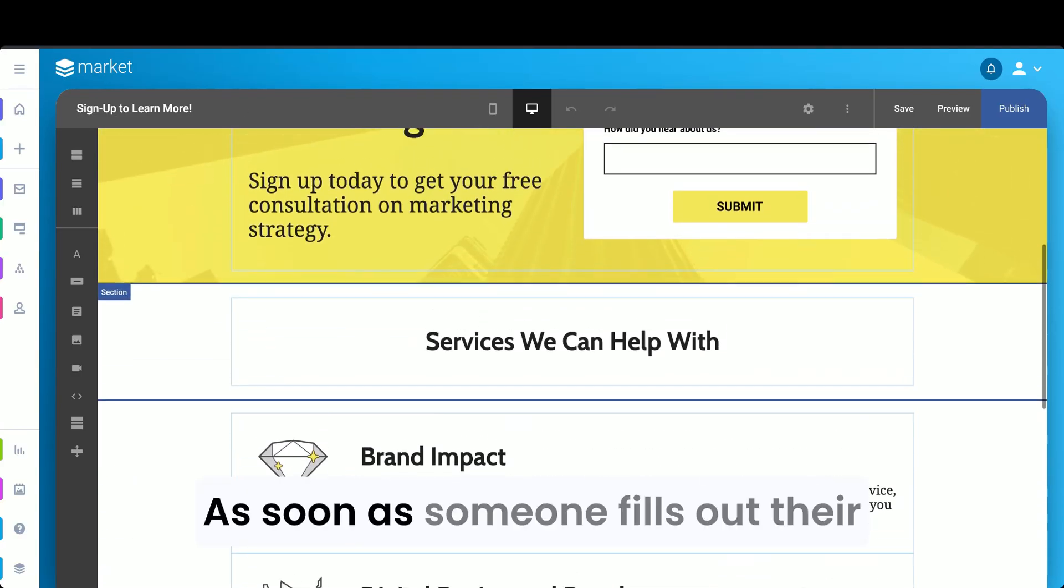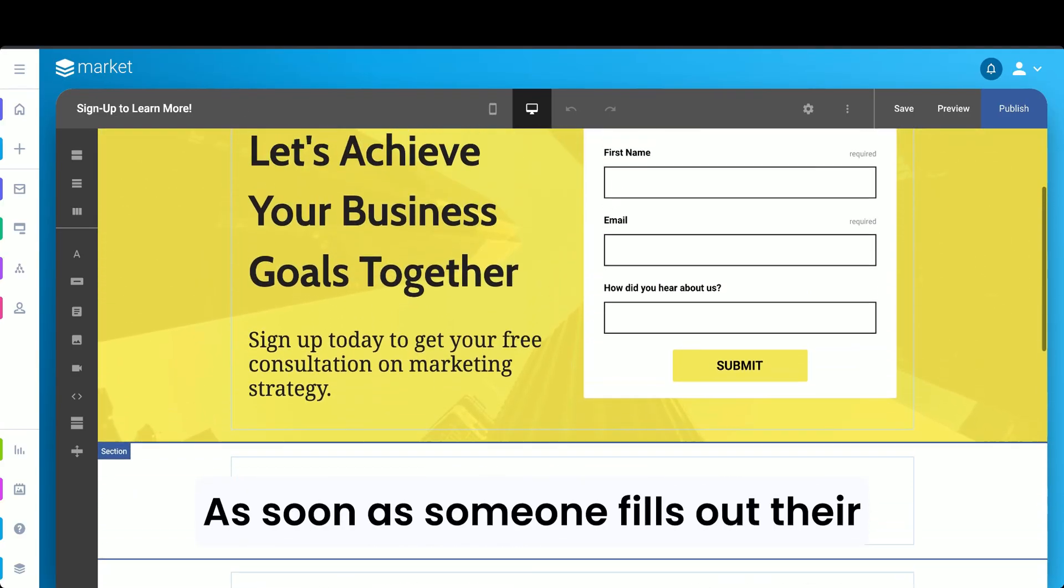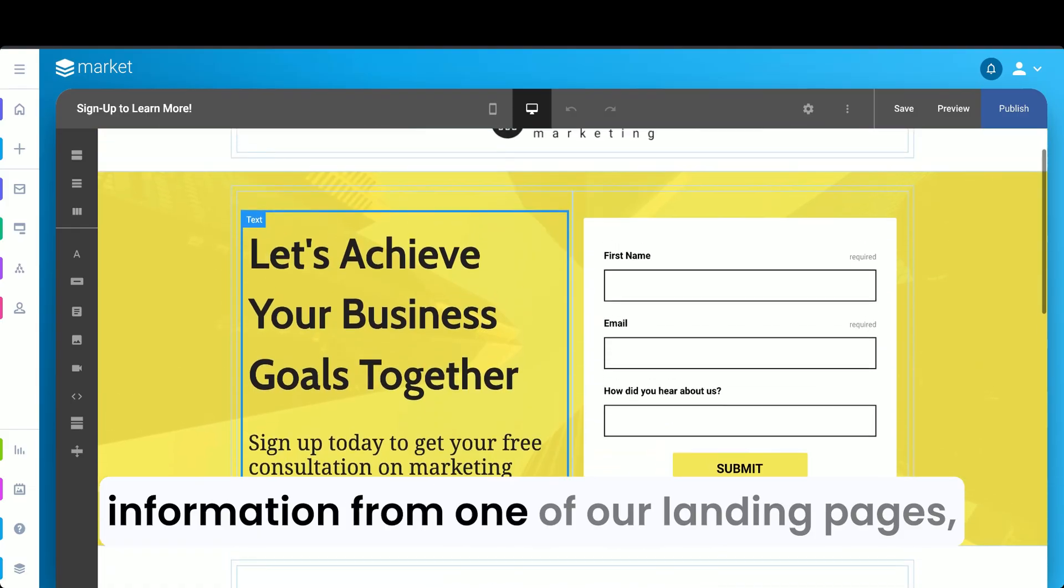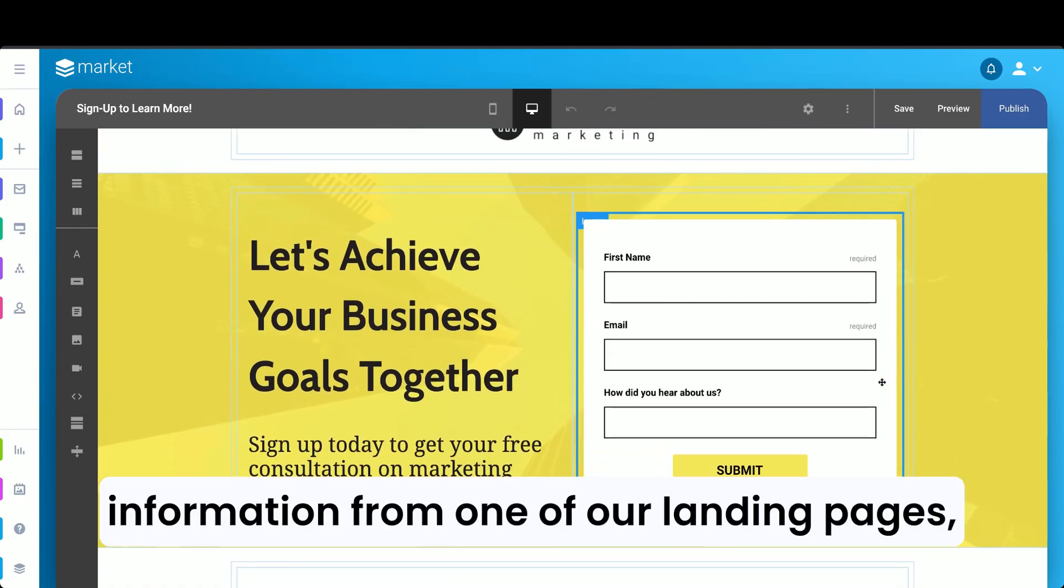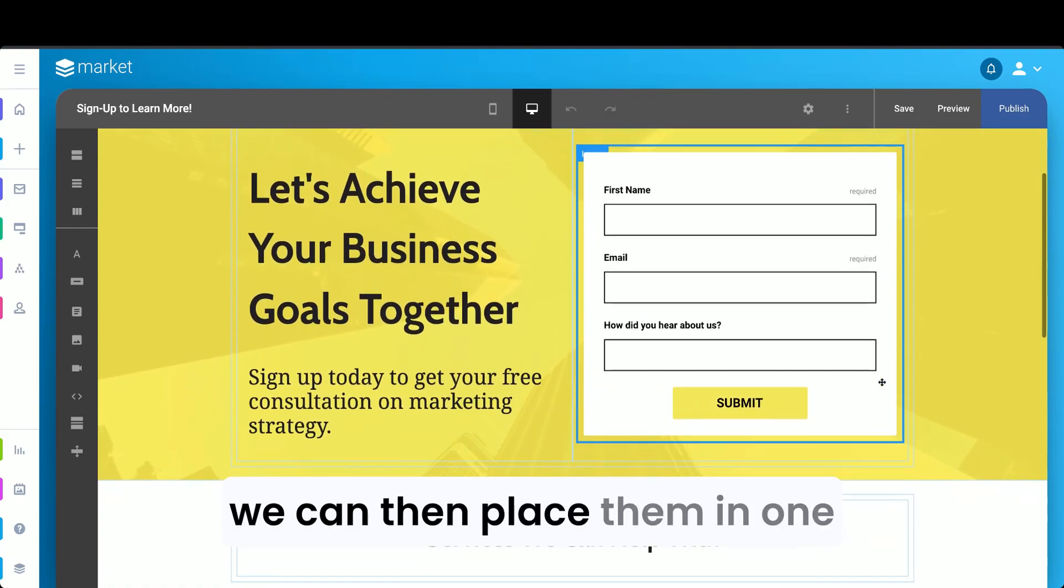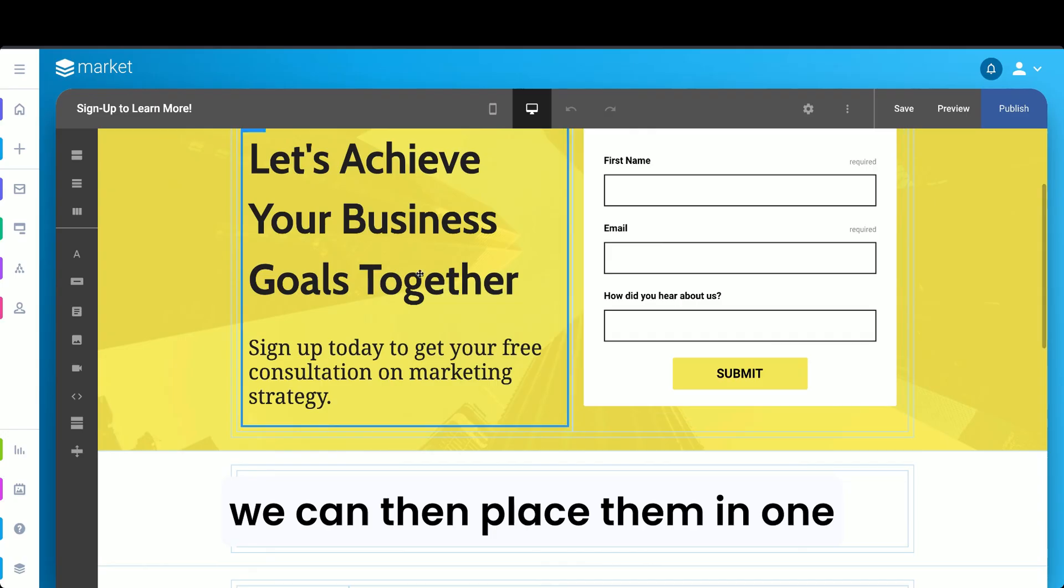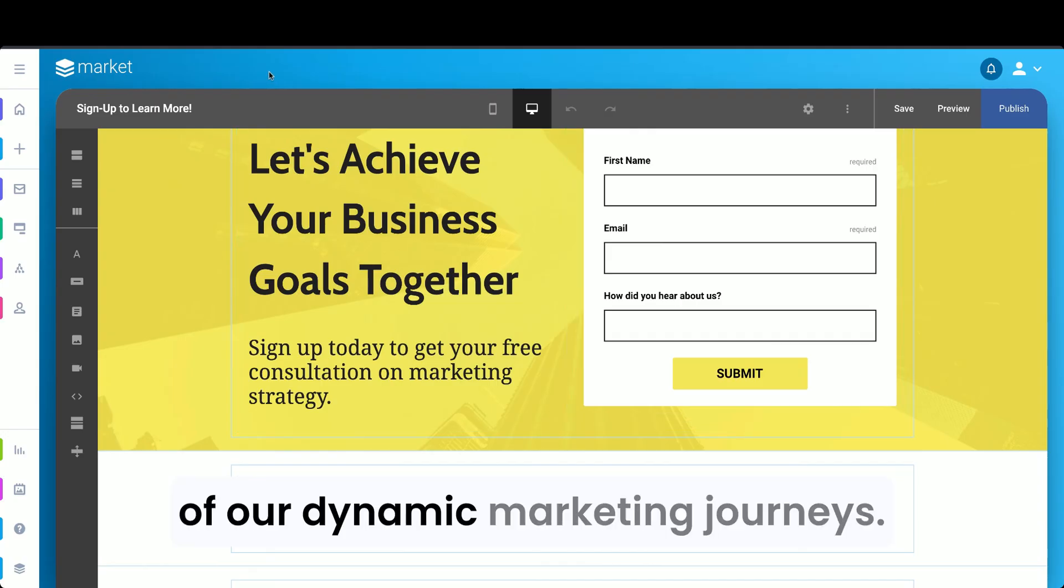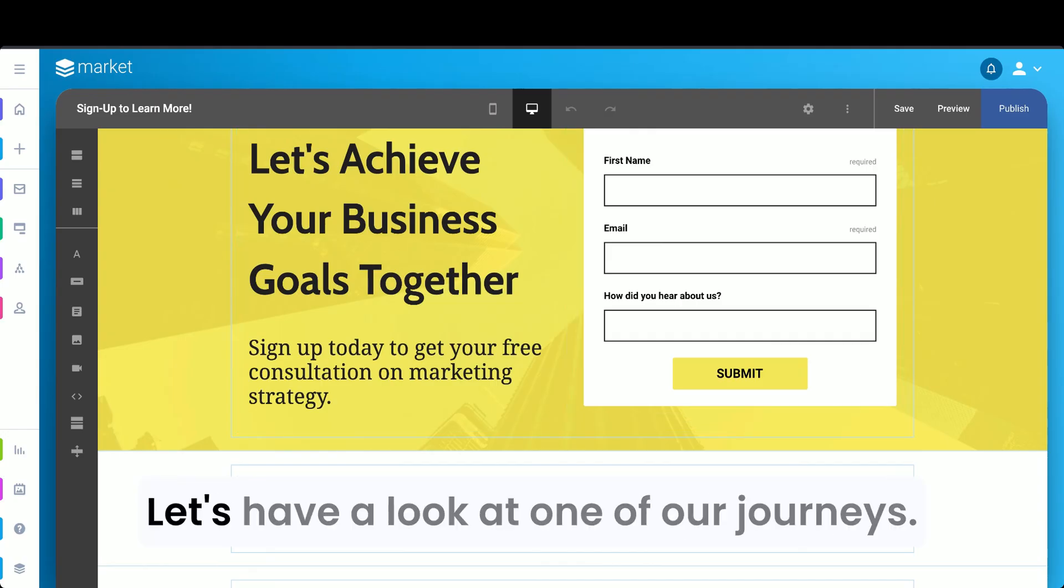As soon as someone fills out their information from one of our landing pages, we can then place them in one of our dynamic marketing journeys. Let's have a look at one of our journeys.